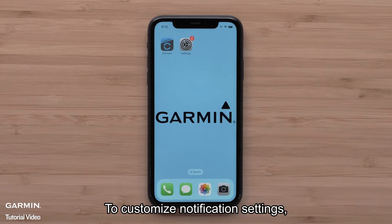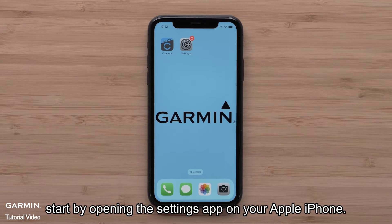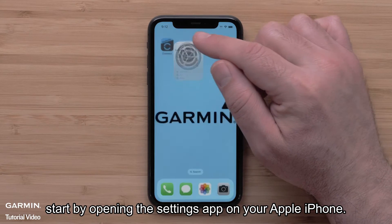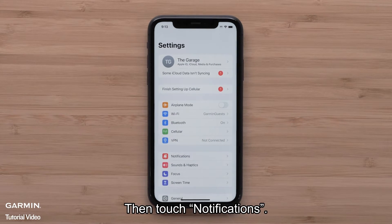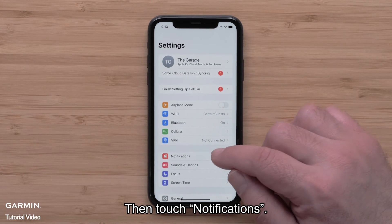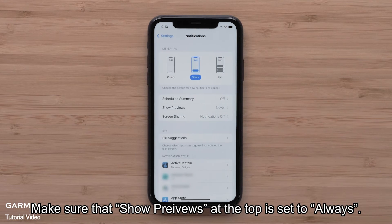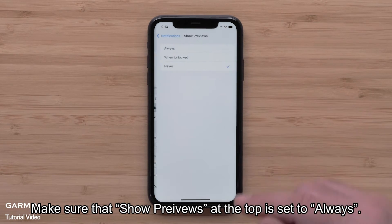To customize notification settings, start by opening the Settings app on your Apple iPhone. Then touch Notifications. Make sure that Show Previews near the top is set to Always.